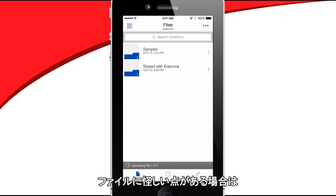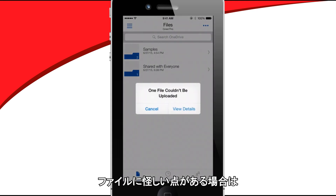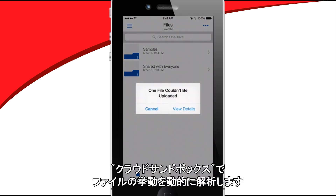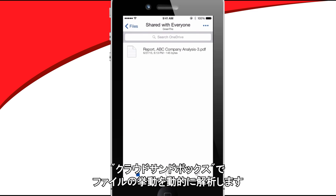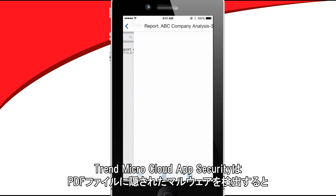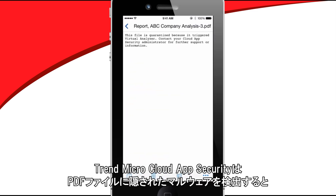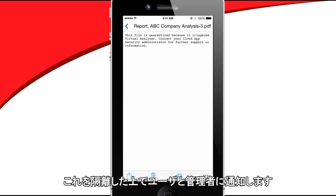If the file is suspicious, it's opened in a virtual sandbox to analyze the file's behavior. Cloud App Security detects malware hidden in the PDF file, quarantines it, and notifies the user and administrators.